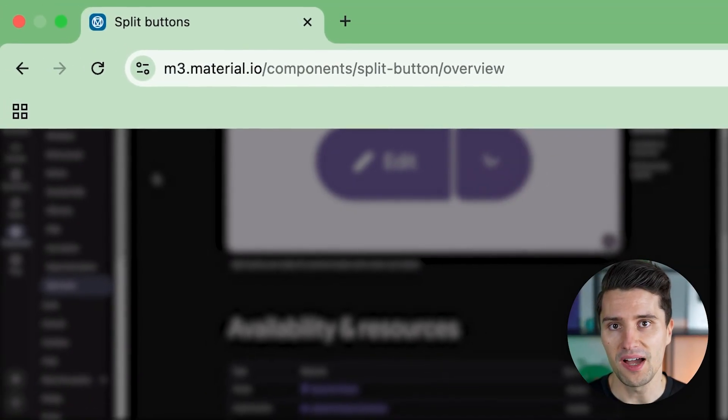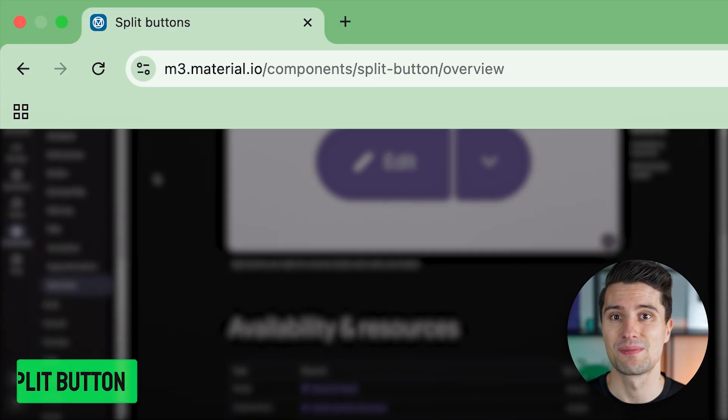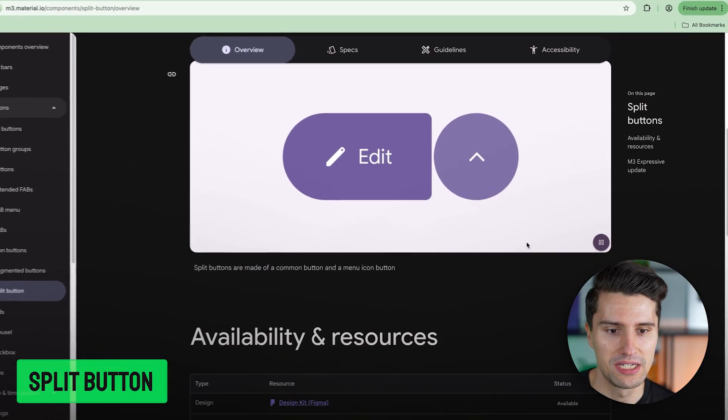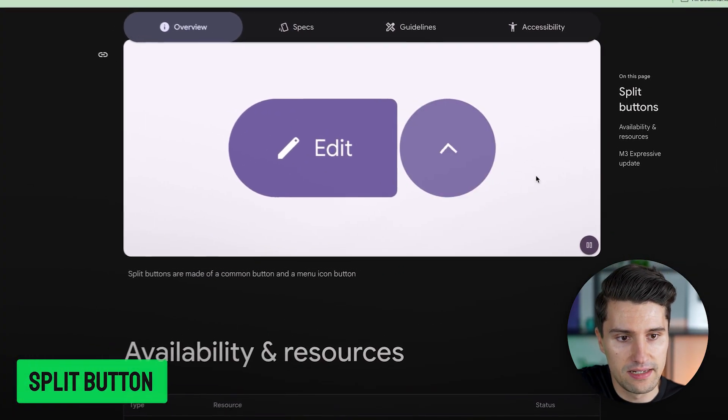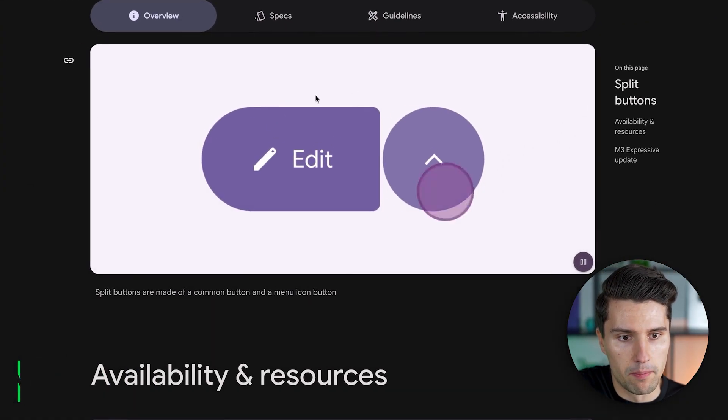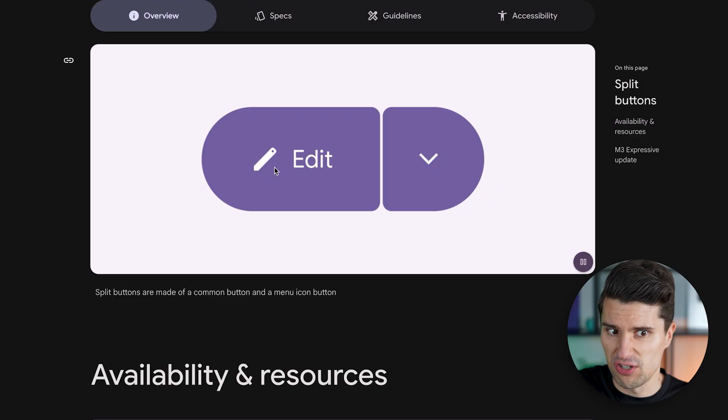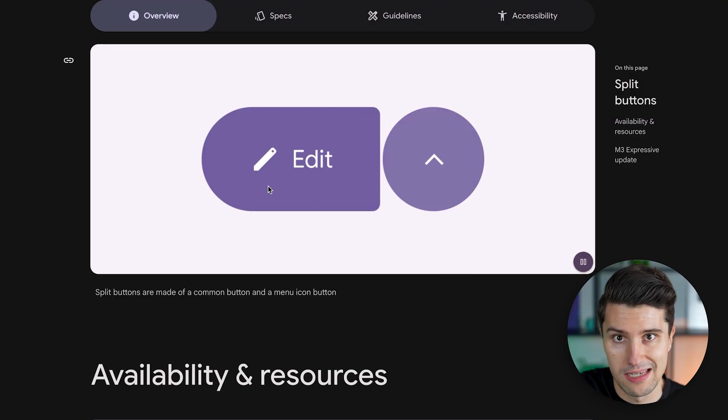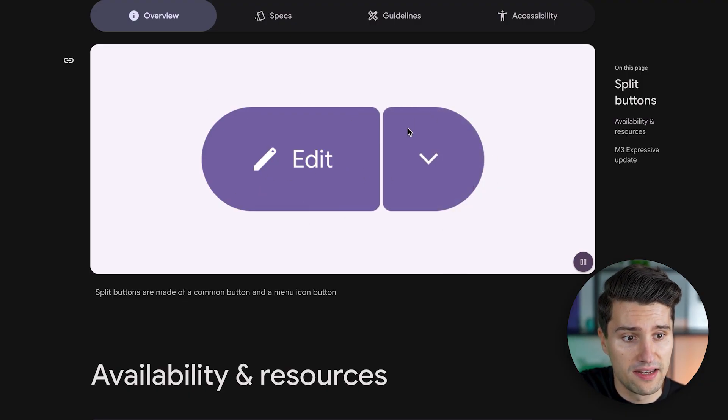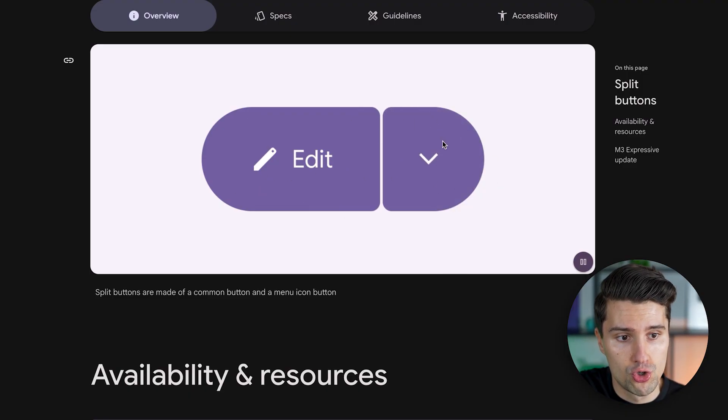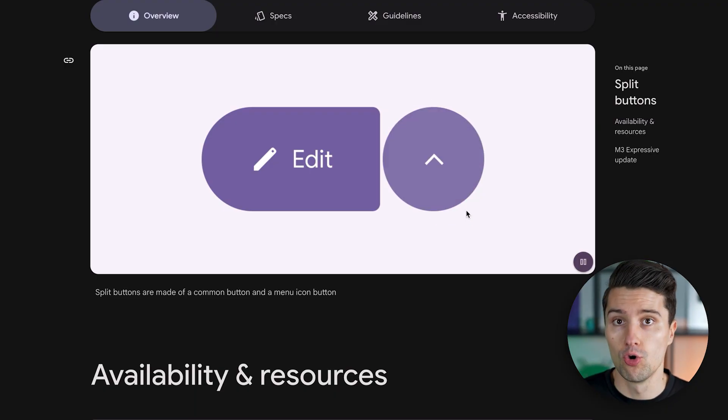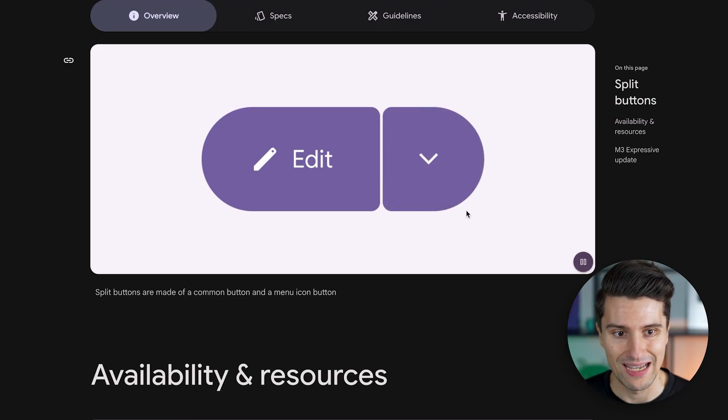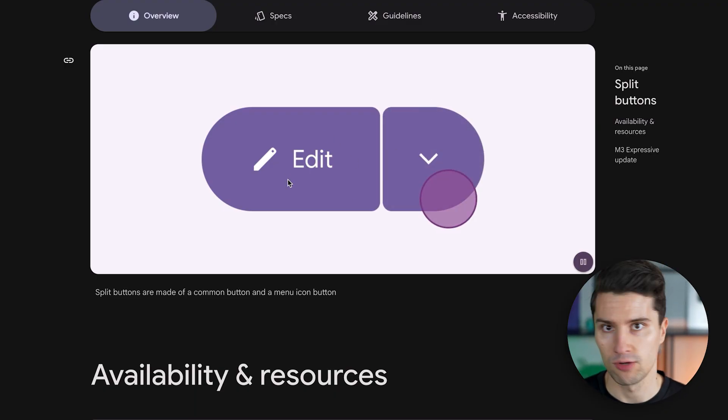And that new component is called a split button and we see it right here. It is in the end a button that consists of two buttons. On the one hand a primary action like in this case edit and such a drop down arrow that when clicked will open a drop down menu with related actions to that one.